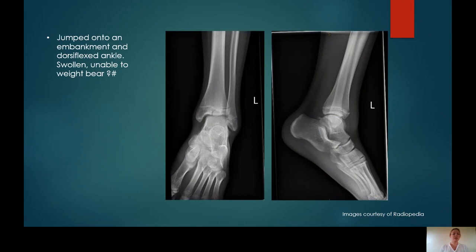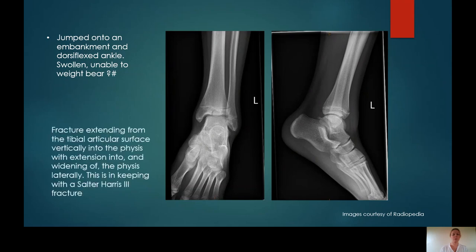Case 8: Jumped onto an embankment and dorsiflexed ankle, swollen, unable to weight bear, query fracture. You can see a fracture that extends vertically from the tibial articular surface, involves the physis, and then there is widening of that distal tibial physis adjacent to the syndesmosis joint. The fracture has run up from the articular surface involving the physis and then transversely along the almost fused physis. This is in keeping with a Salter-Harris type 3 fracture.